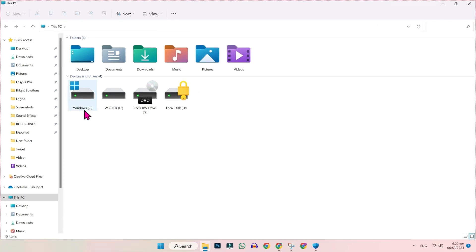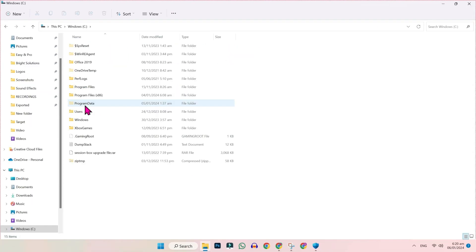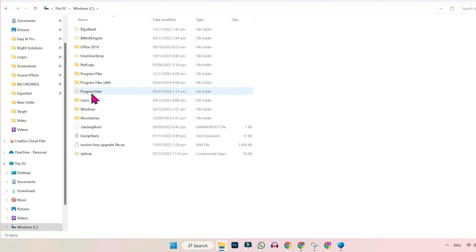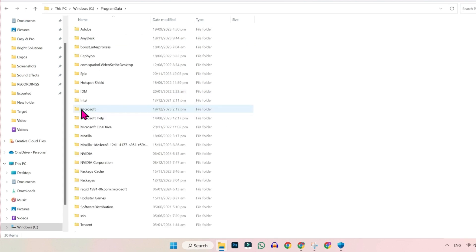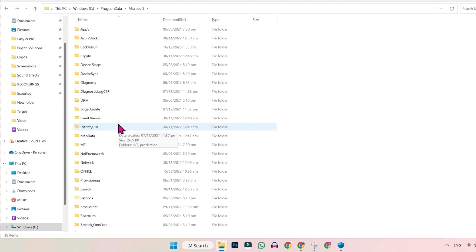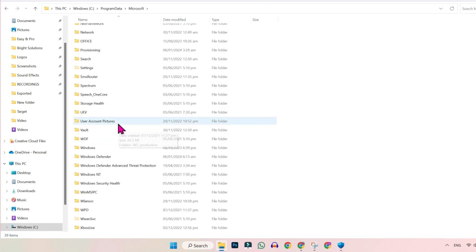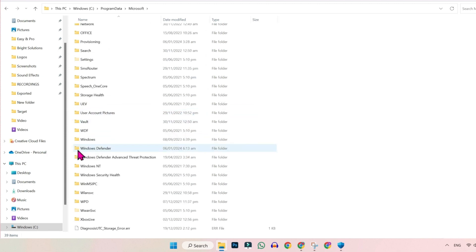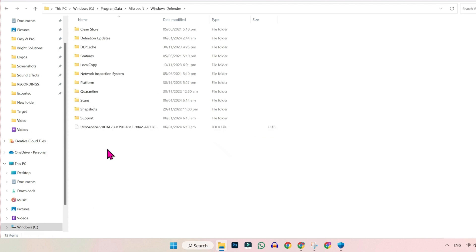Now we have to open the Windows C drive. Here, open Program Data, which was hidden before. Open it, and here you have to open Microsoft. In Microsoft, if you scroll down, you will see Windows Defender. Open it.